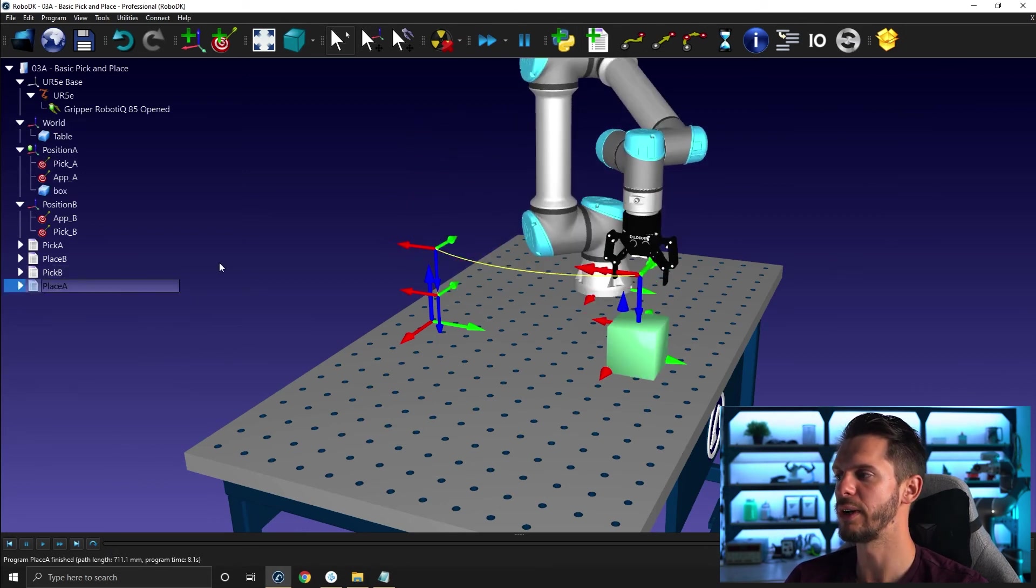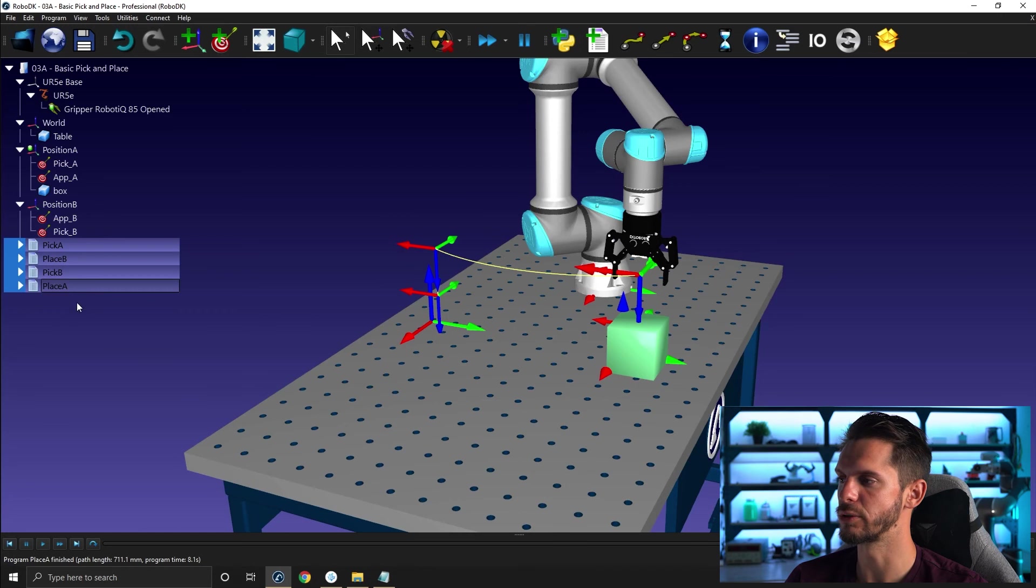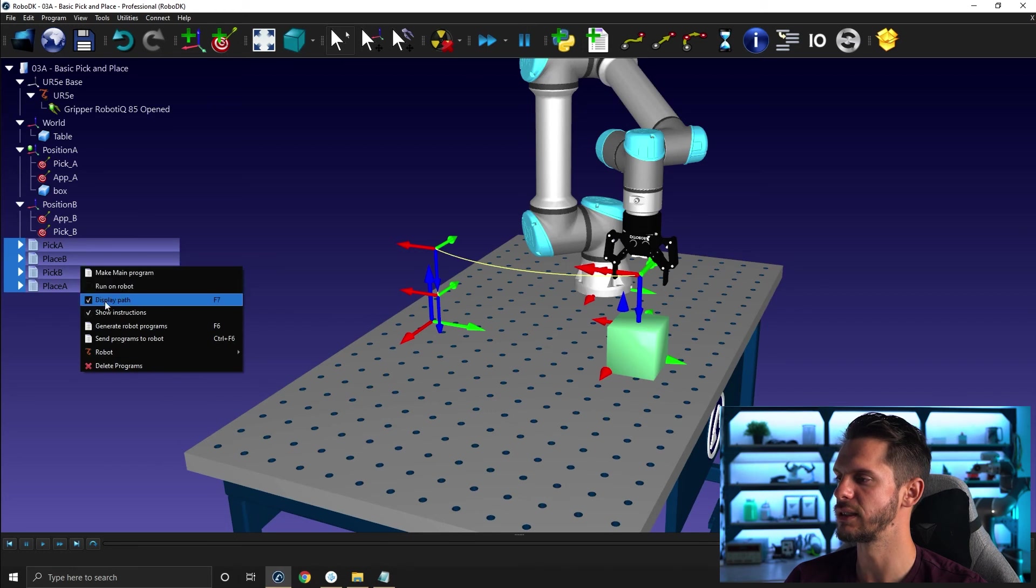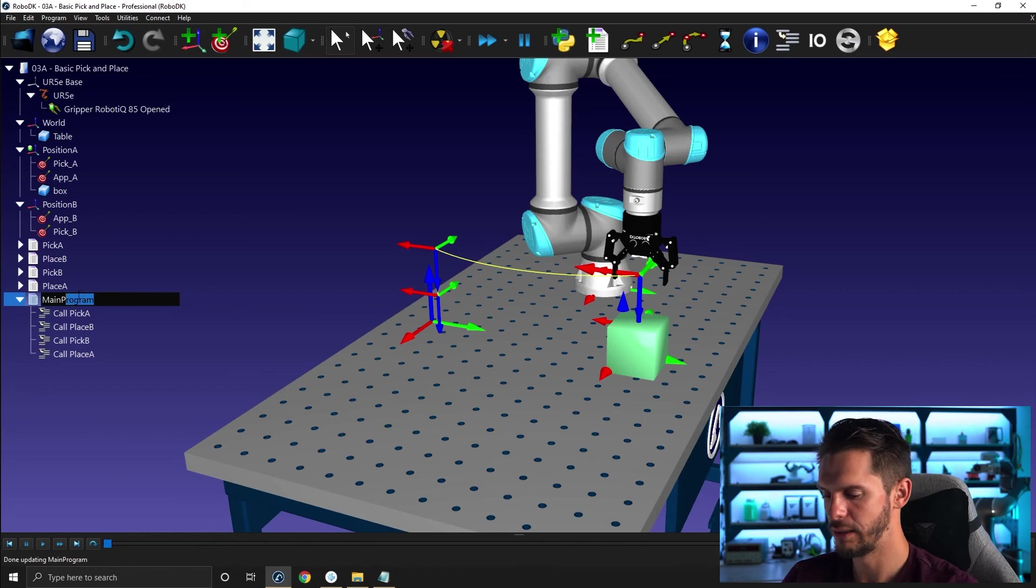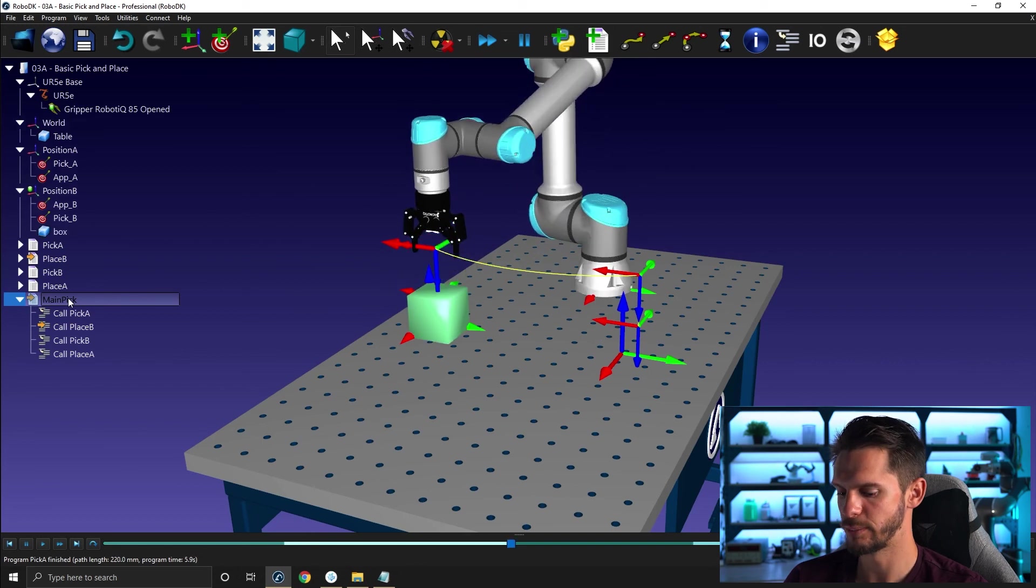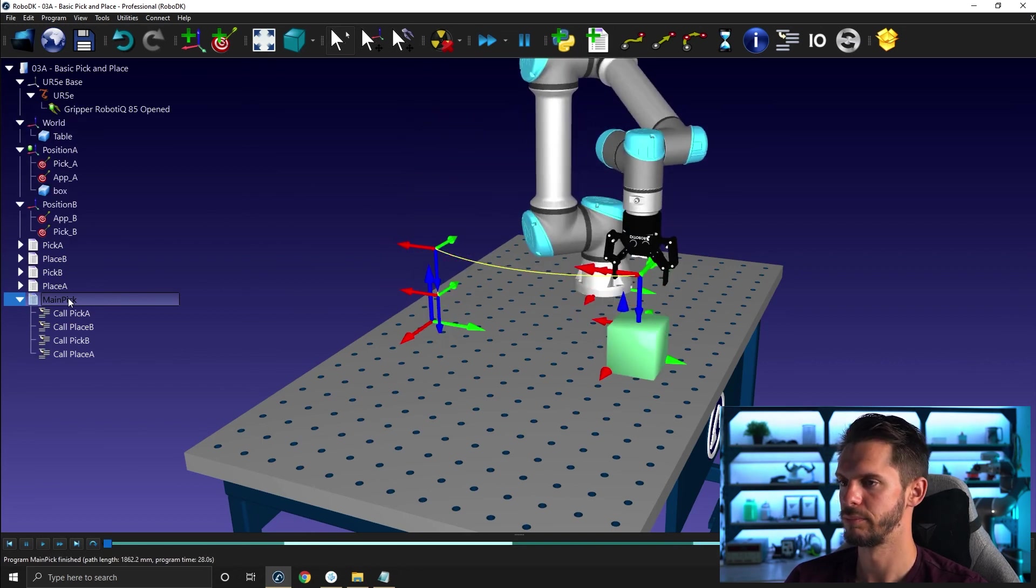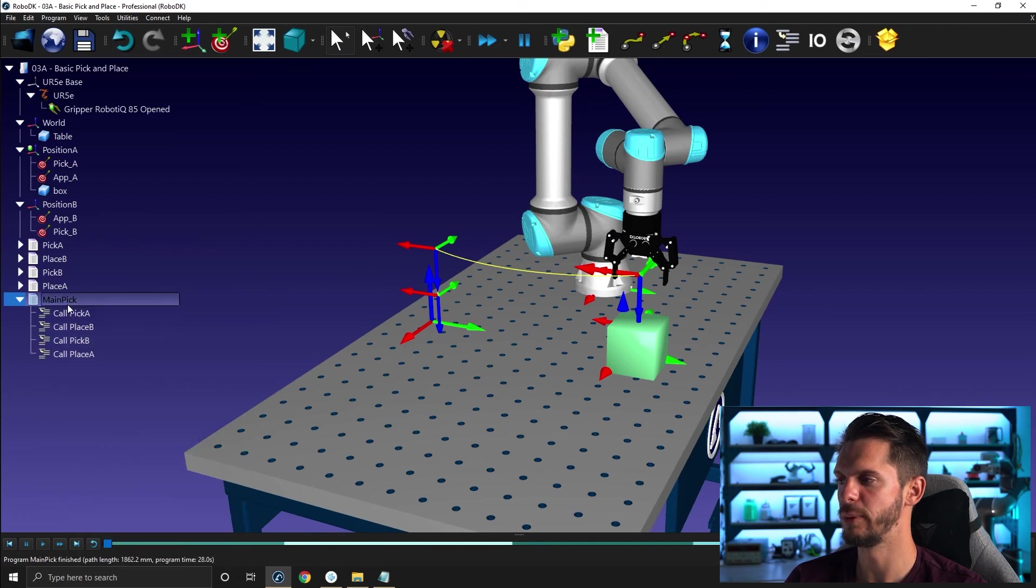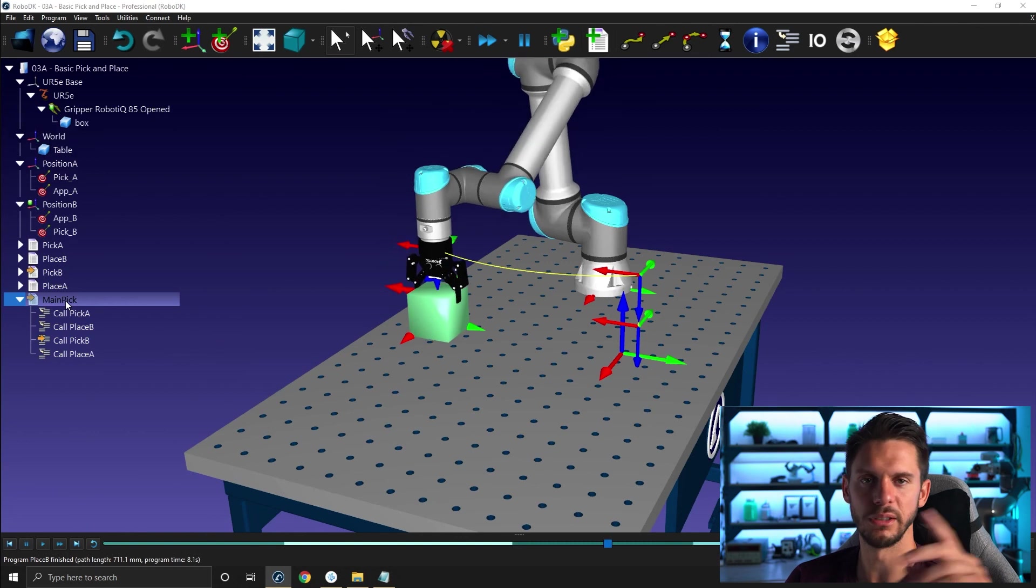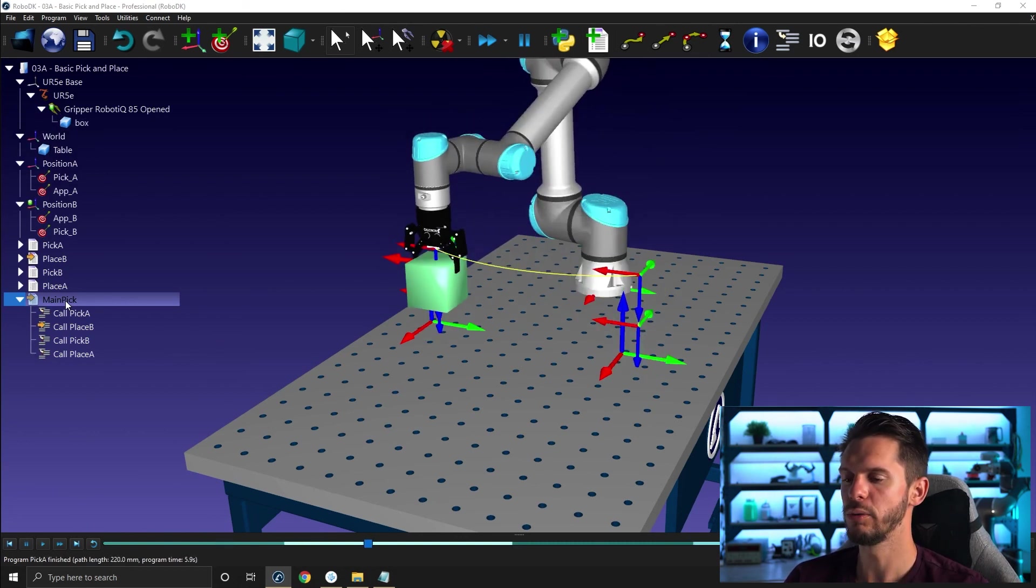If you remember correctly, you can select the programs in the order you want them to be executed using control hold or just shift and hold. Right click, and then you can select make main program. It will make a main big program. You can rename it main pick, let's say. And then you can run this one, just like that from one spot to the other. Perfect. And now you can right click and loop it out, loop this program out so that it simply picks the object and moves it from one side to the other.